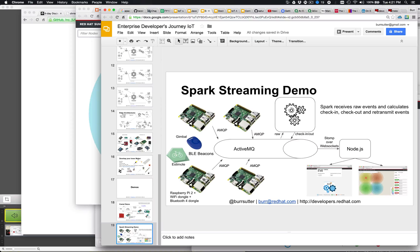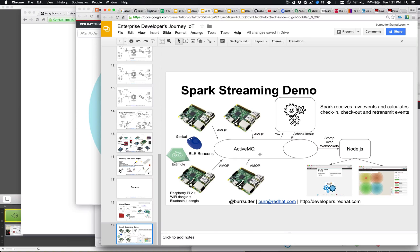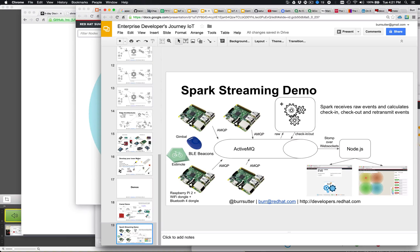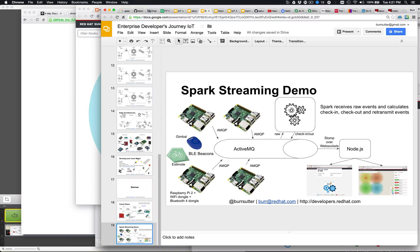And those guys are basically grabbing the data. There's also a little LCD that displays the closest one to it at the moment. It's dropping that into ActiveMQ, Apache ActiveMQ, and then Apache Spark is doing the analysis on the fly and determining which of these Raspberry Pis is it closest to based on the signal strength.